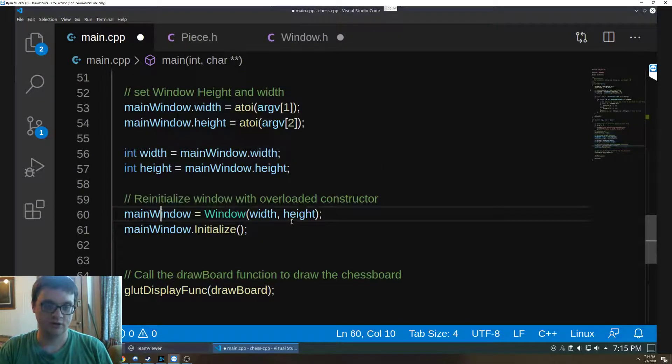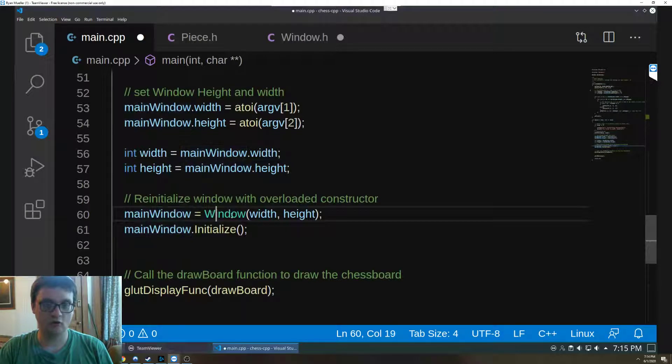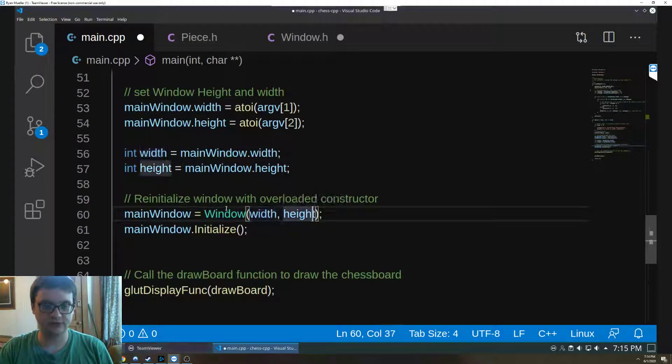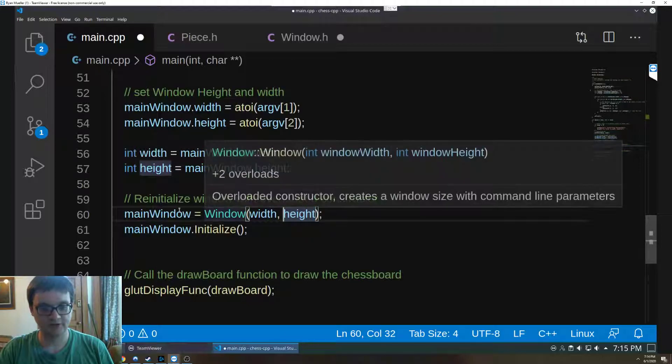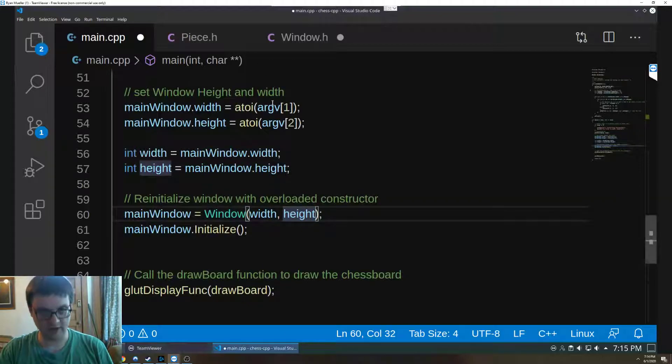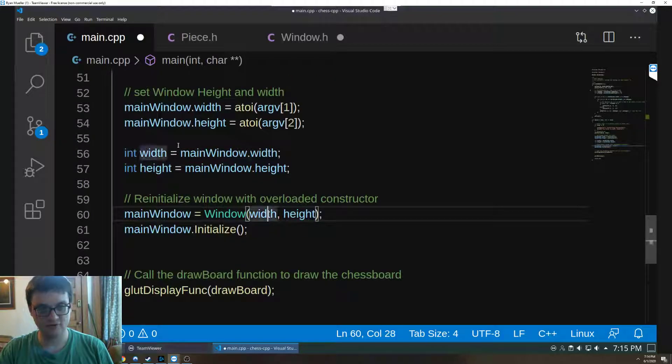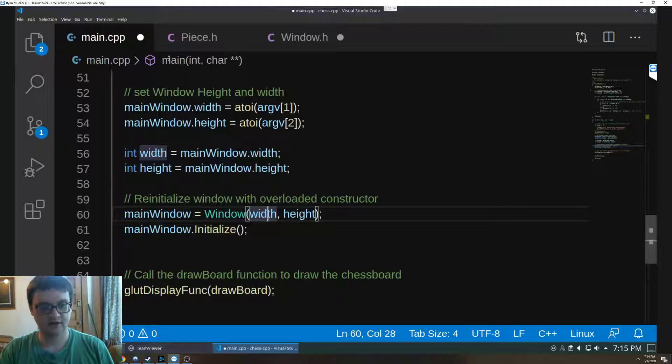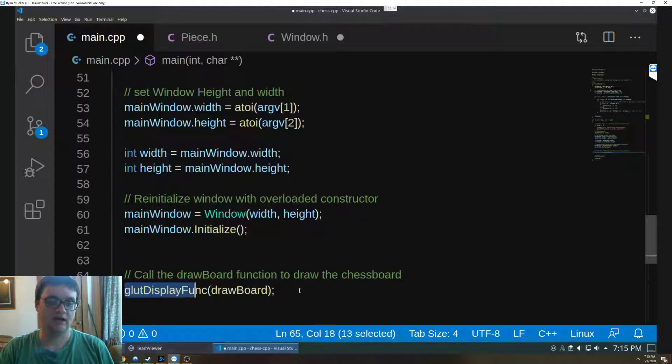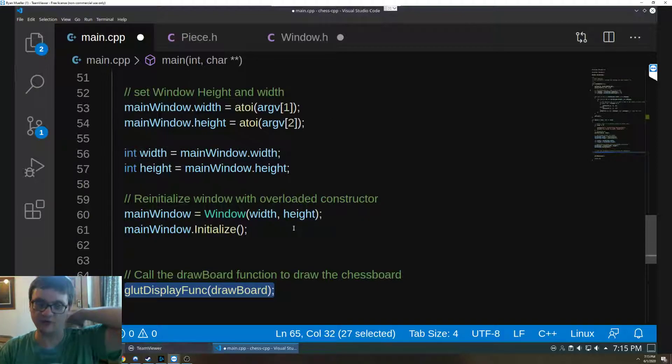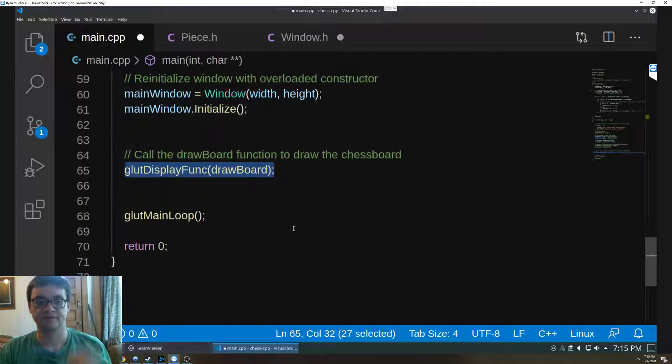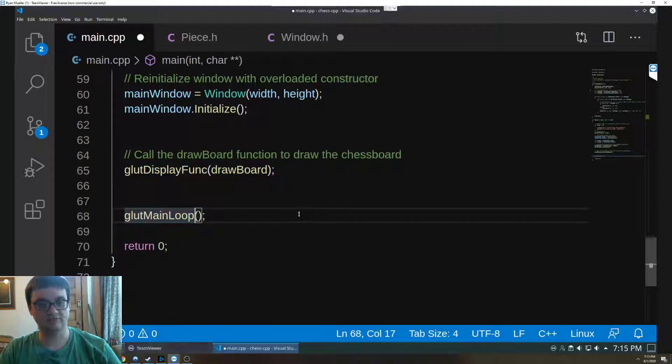And then we overload our initial, we use our overloaded constructor on our window, on the main window recreated way up at the top with the width and the height that we're passing in. Then we call the initialize function, and then we call this glut display function on our draw board that I walked through.